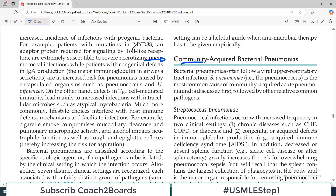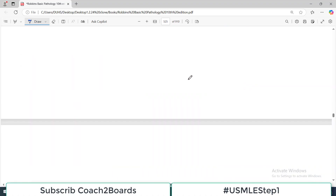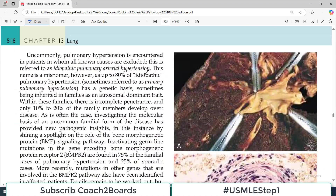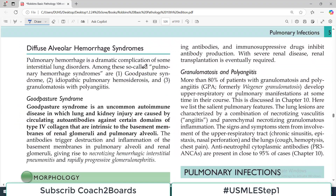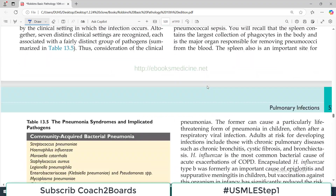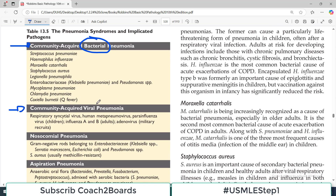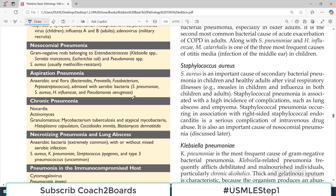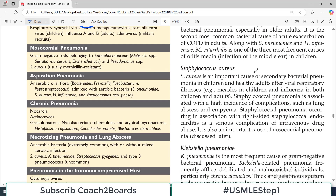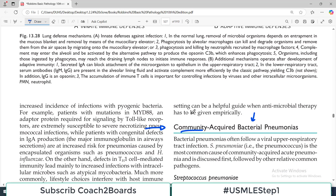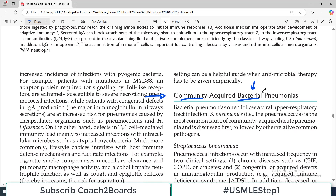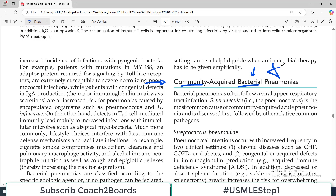Yani yeh community setting mein honge, not in the hospital setting, and there will be bacterial infection. If you remember my previous lecture, we talked about this particular table. There were different categories of pneumonia. The first category was Community Acquired Pneumonia caused by Bacteria, then Community Acquired Pneumonias caused by Viruses, which we'll talk about in upcoming videos. So the topic of today's video is Community Acquired Pneumonias caused by Bacteria — a very, very high-yield topic.